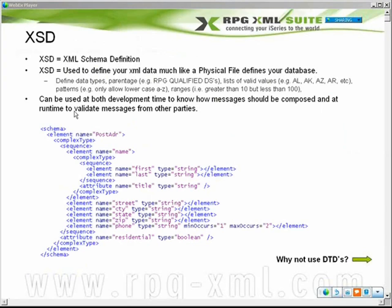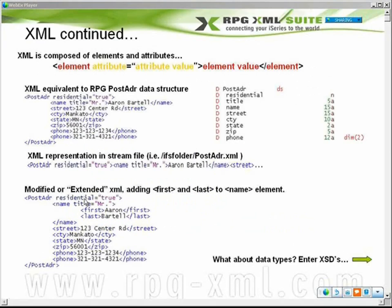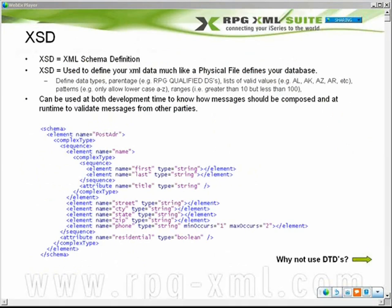One last note before I go to DTDs: a schema can be used at both runtime and development time. At development time, it's used so you can get a representation of what your XML actually looks like. When you're composing your RPG program, you'll have this representation and can fill in the holes as you go with what dynamic pieces of data need to be there. But then also at runtime, a lot of people use it to validate XML as it's coming in the door.